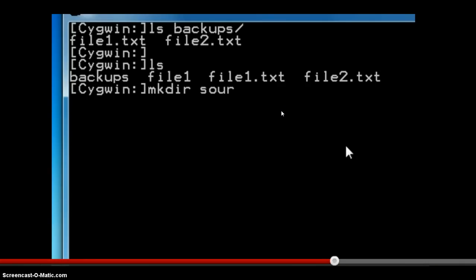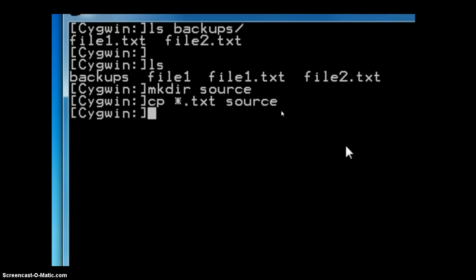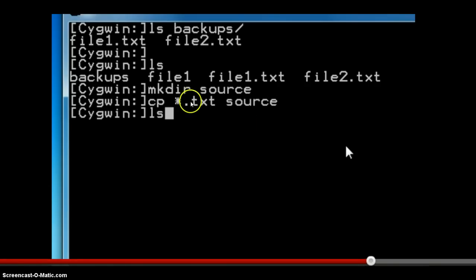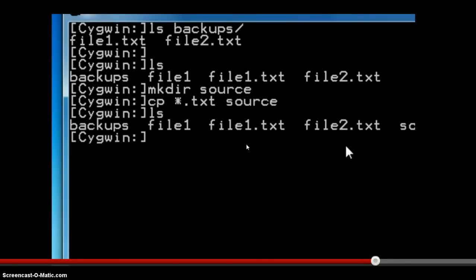Now we will create another directory called source directory, and use wildcards to copy all the text files into it. The star wildcard replaces all file names ending with the .txt extension, so file1.txt and file2.txt will be copied inside the source directory. The wildcard replaces all file names ending with .txt.